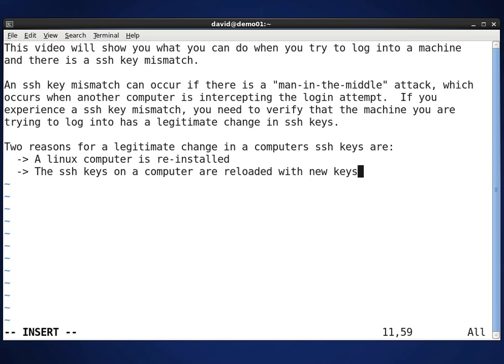Hello, this video will show you what you can do when you try and log into a machine and there is an SSH key mismatch.